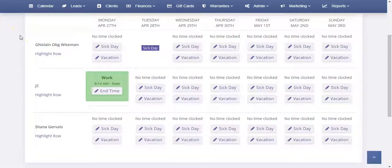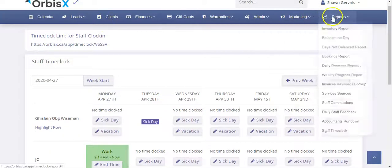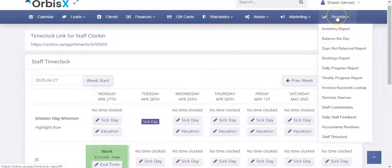Sometimes when using the time clock, staff members forget to punch out at the end of the day. We've built in a feature that allows you to edit the end time for their shift so that you can always clock them out if you know their hours. That way your payroll is up to date and accurate. To do so, you're going to want to access your reports, then Staff Time Clock.